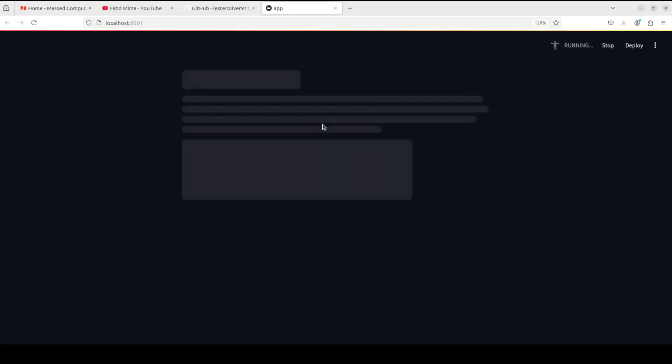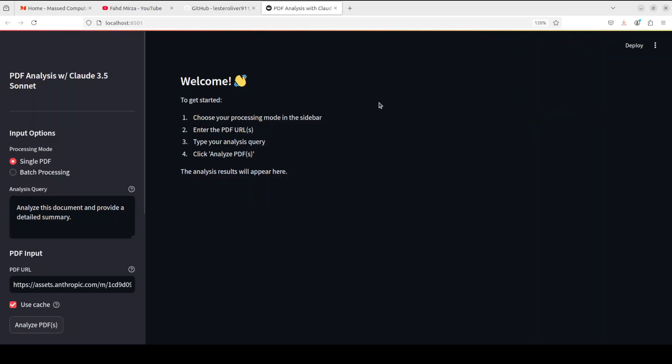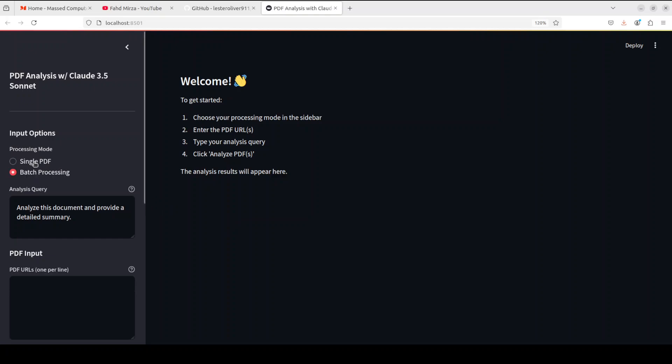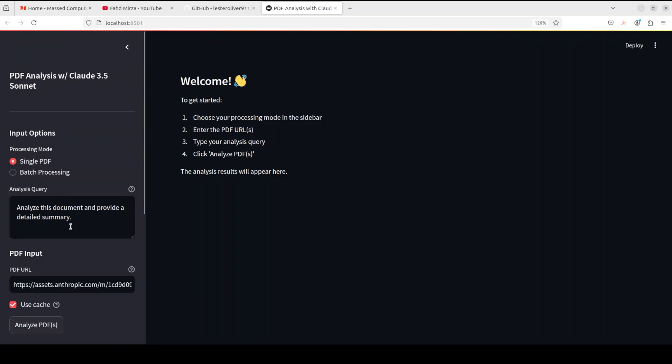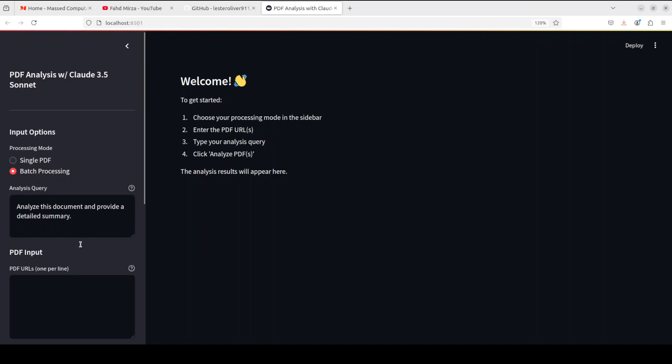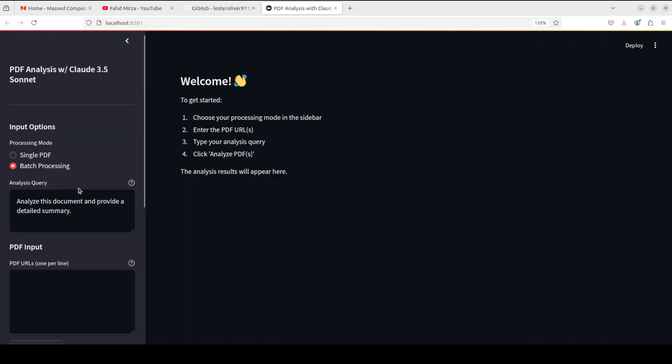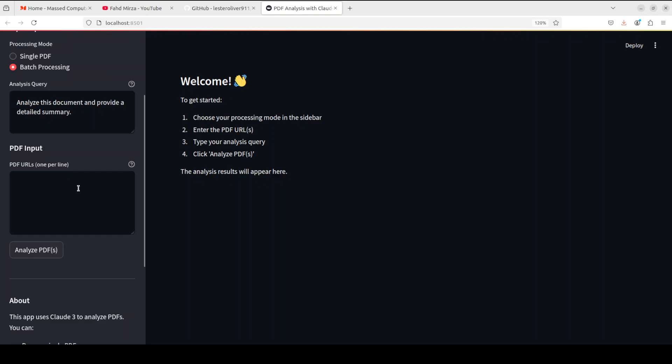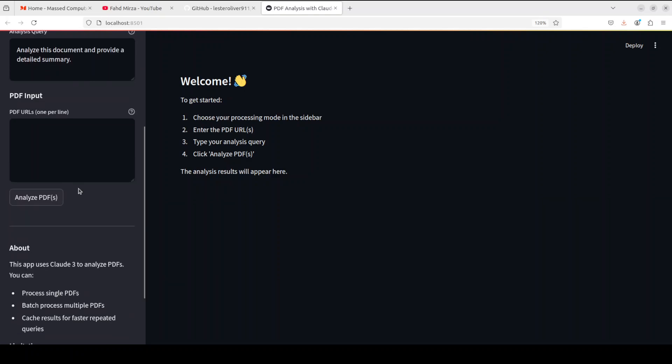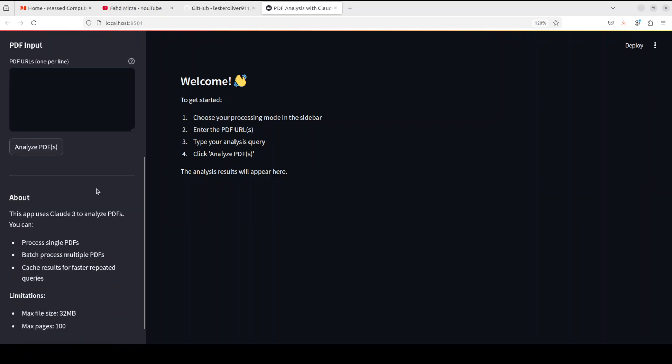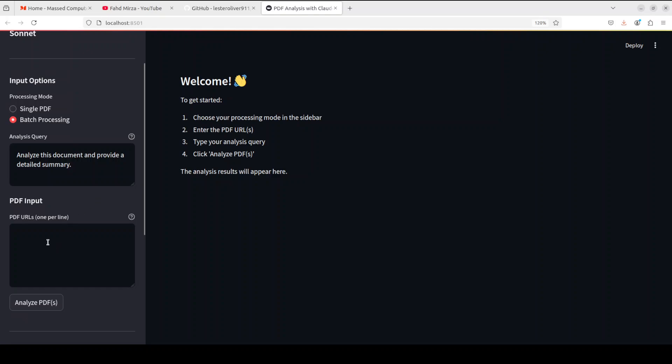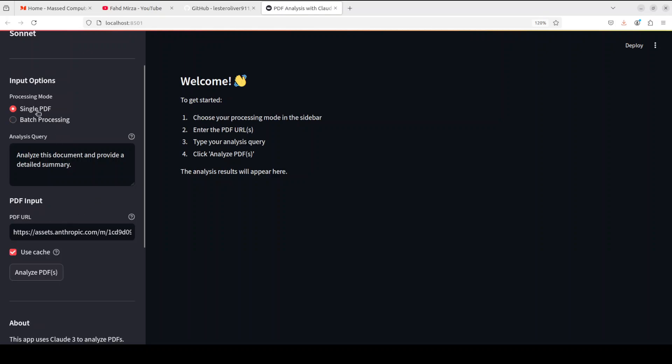All we need to do is run the Streamlit application like this and you can see that it is quite quick and that is all done. On the left hand side you can either go with single PDF, you can do batch processing, and they already have set the system prompt for batch processing. You can put in your PDF files one per line, you just need to give it the URL. I think it would be better if we could just select the whole directory here instead of URL.